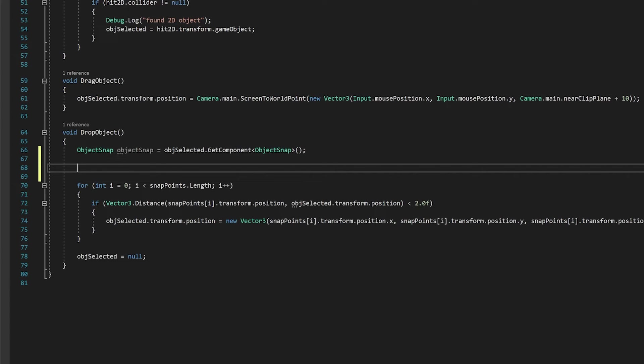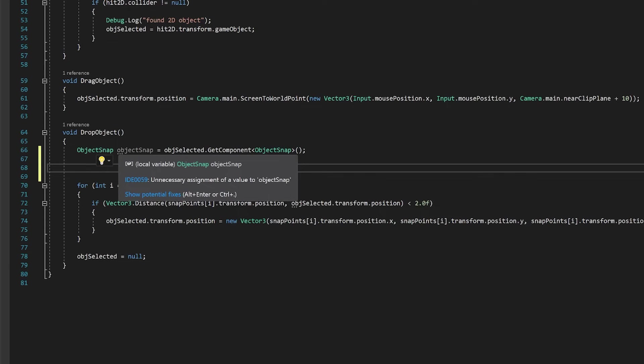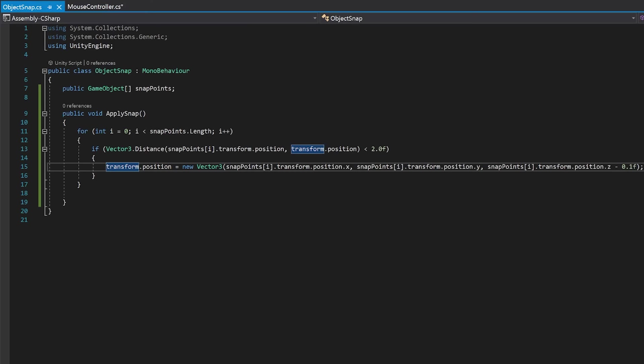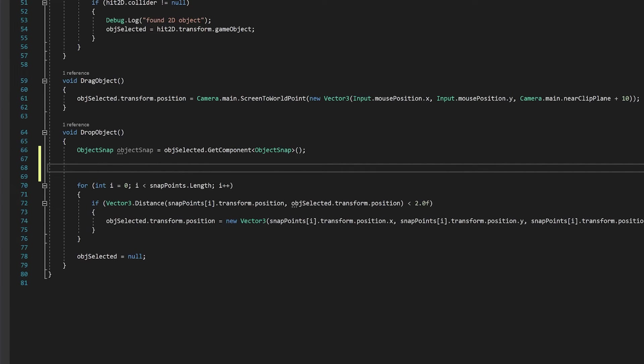So what this will do is it will check if the object has the object snap script on it. And if it does, it will put it into this variable. And if it doesn't, the variable will equal null. So if the variable is equal to null, we're going to do this for loop. And if it isn't null, we're going to call this apply snap function on that other object.